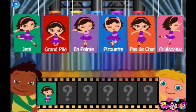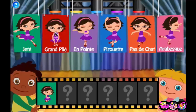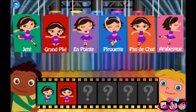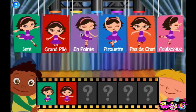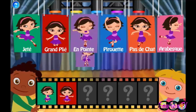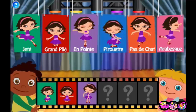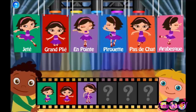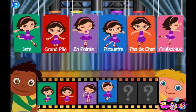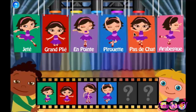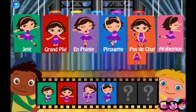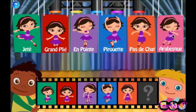Grand Plie. En pointe. Pirouette. Padasha. Arabesque.